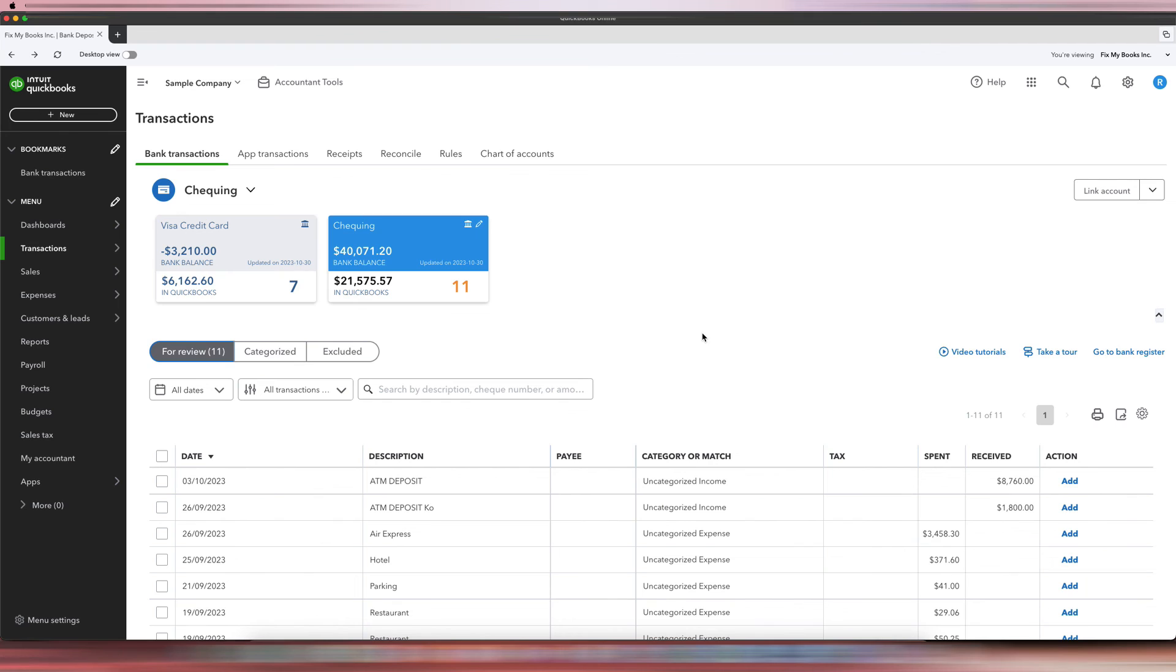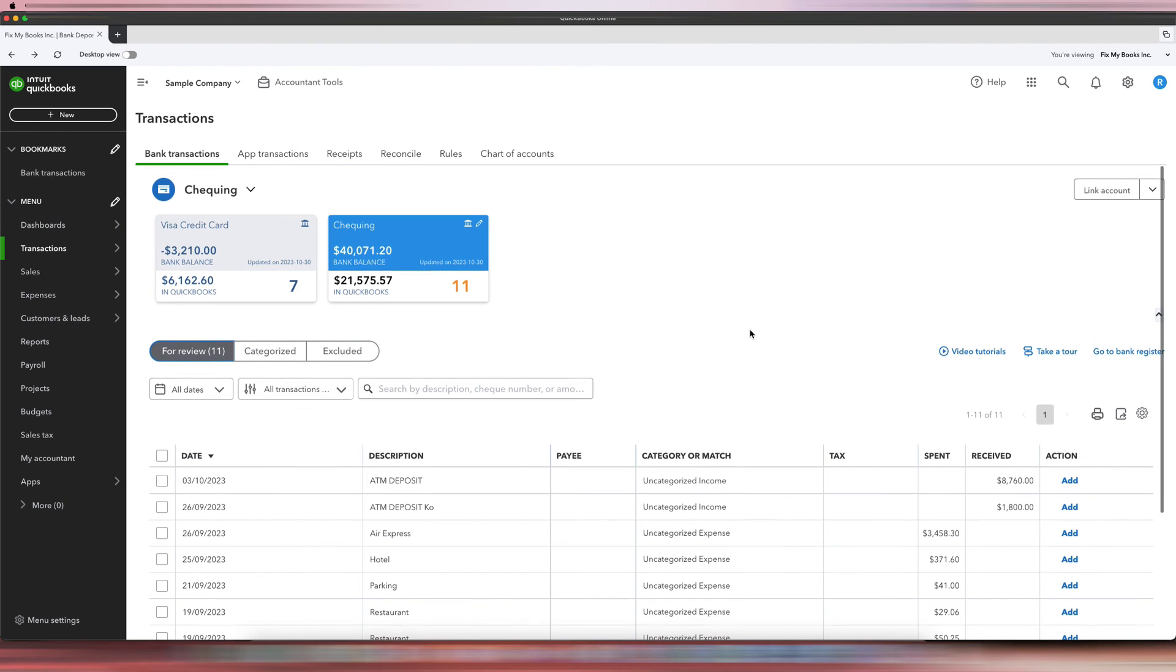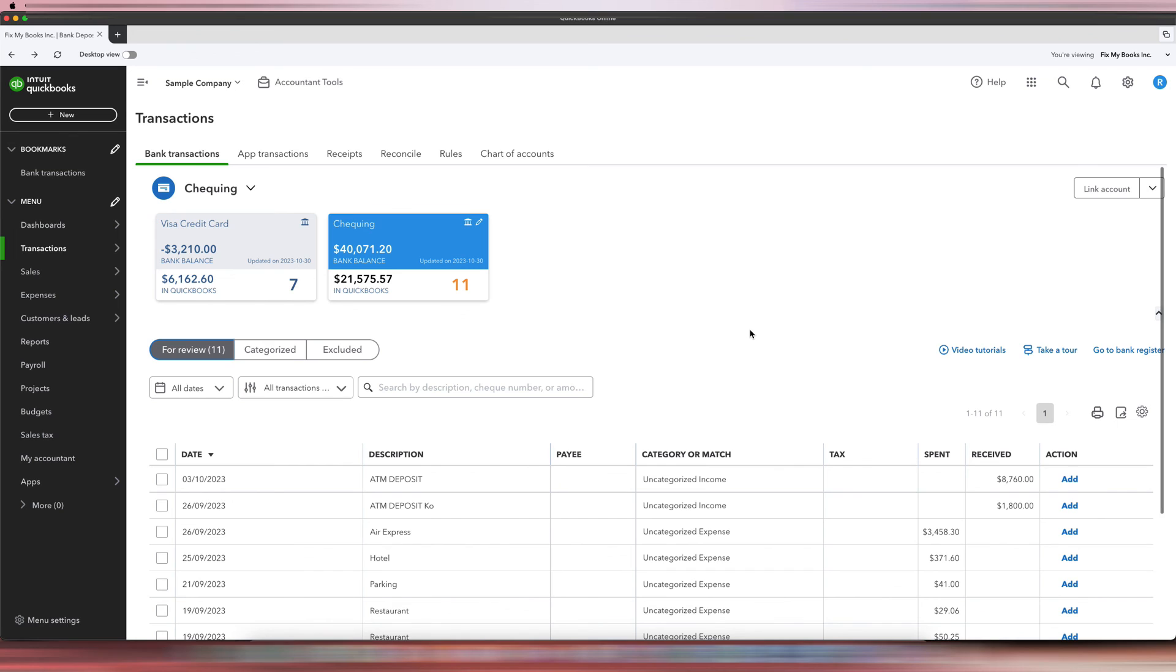So you can record it two different ways. You will end up in the same place, so both will be correct. If you have any other questions or there's another video that you want to see, please comment them down below. And once again, this is Ariel from Fix My Books, helping you fix your books.